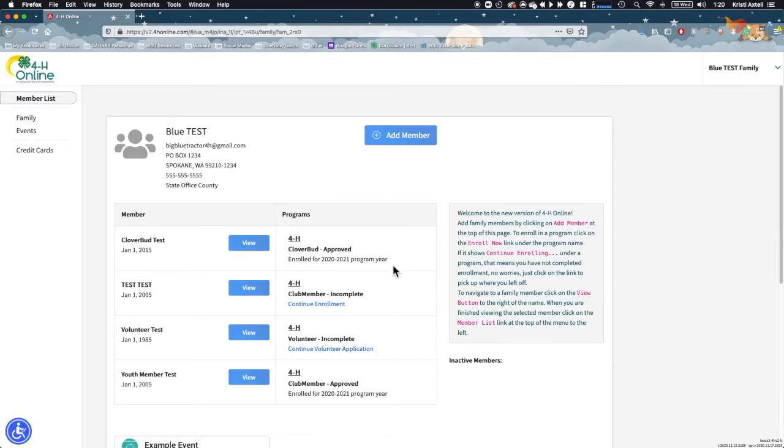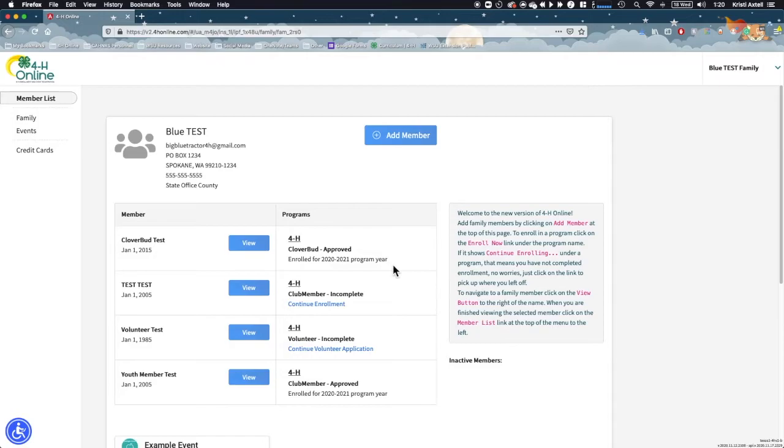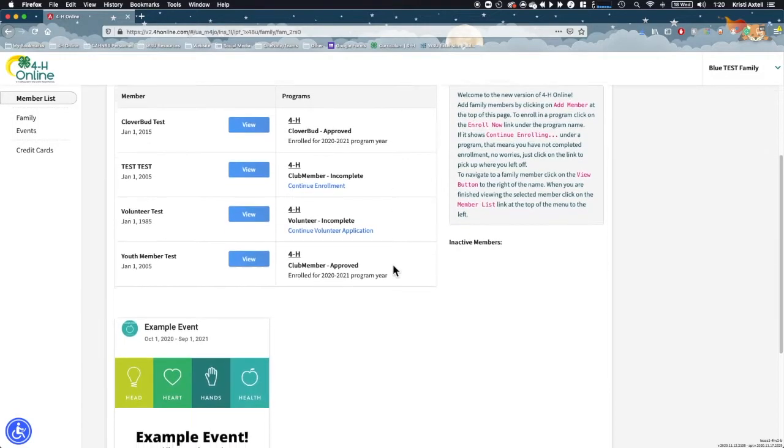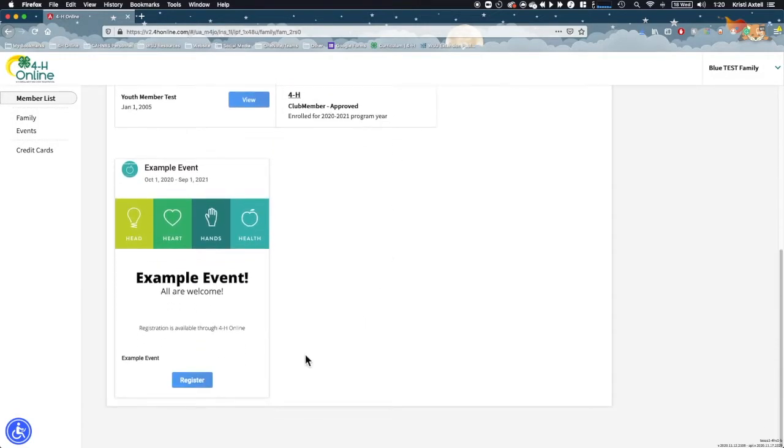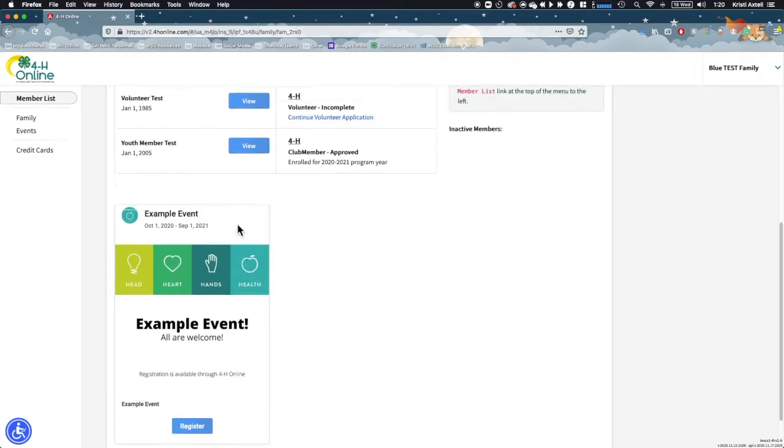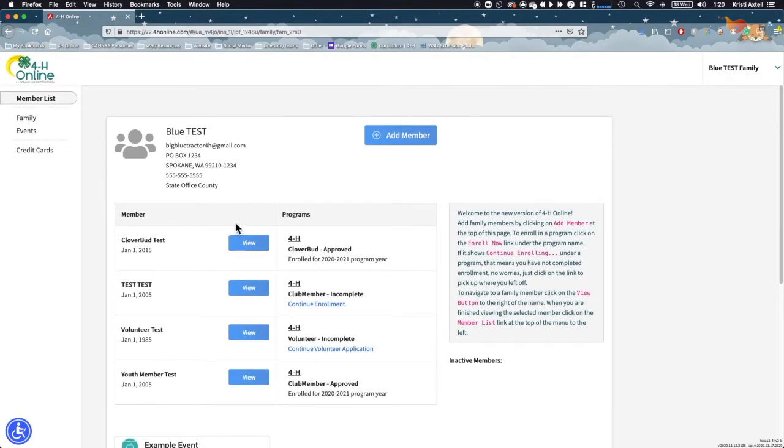There are three ways to access events in order to complete the registration process. Events will only be visible if you have a family member who is eligible to register for an event. If you do not see an event that you expected to see, contact your local Extension Office for assistance. The first way to access an event is to scroll down below the member list. There you will see a listing of events that are open for registration. Click the blue register button to begin.